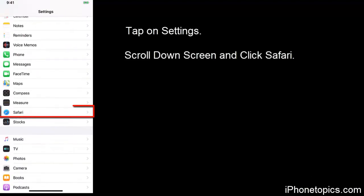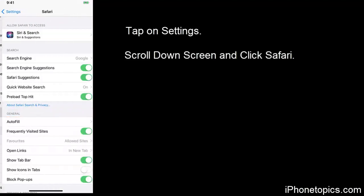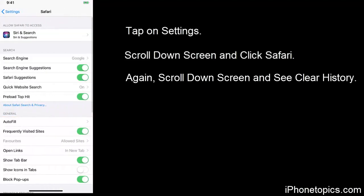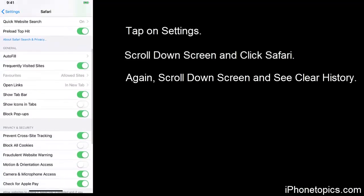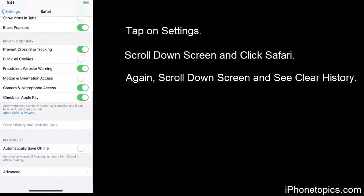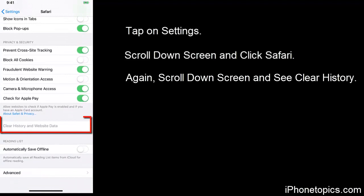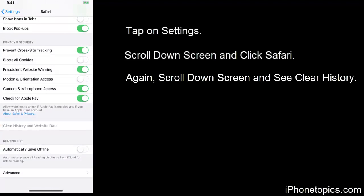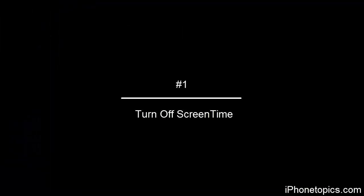Tap on it, then scroll down. You can see clear history and website data that is greyed out. So for enabling this, follow the steps below. Number one, turn off screen time.